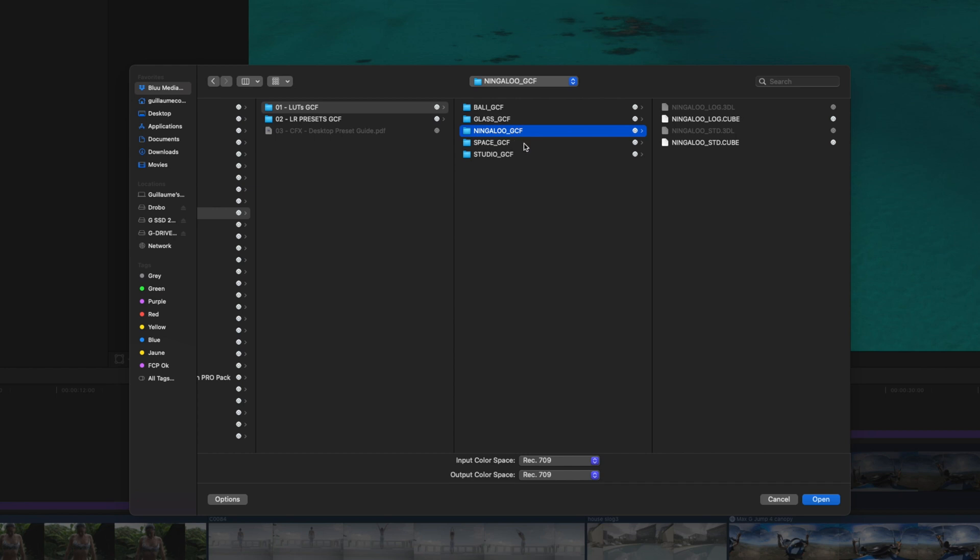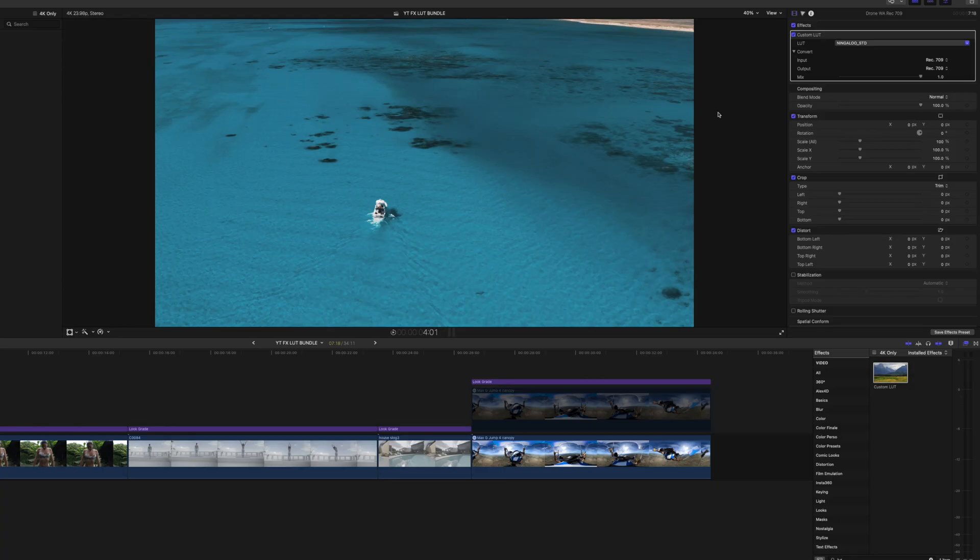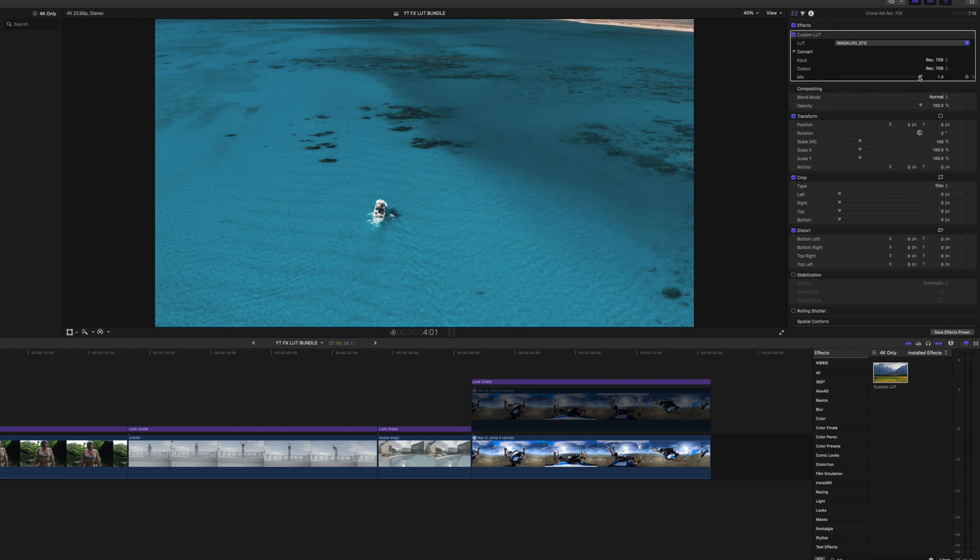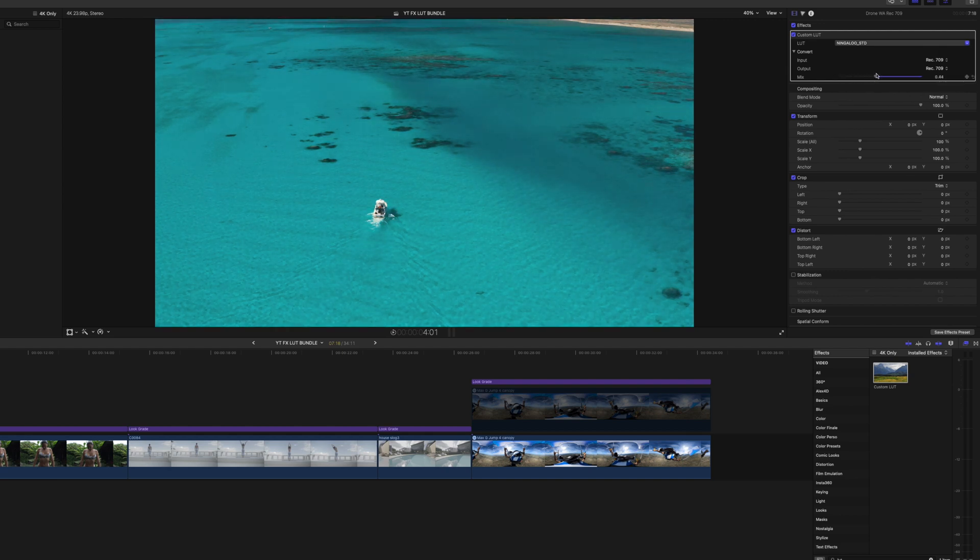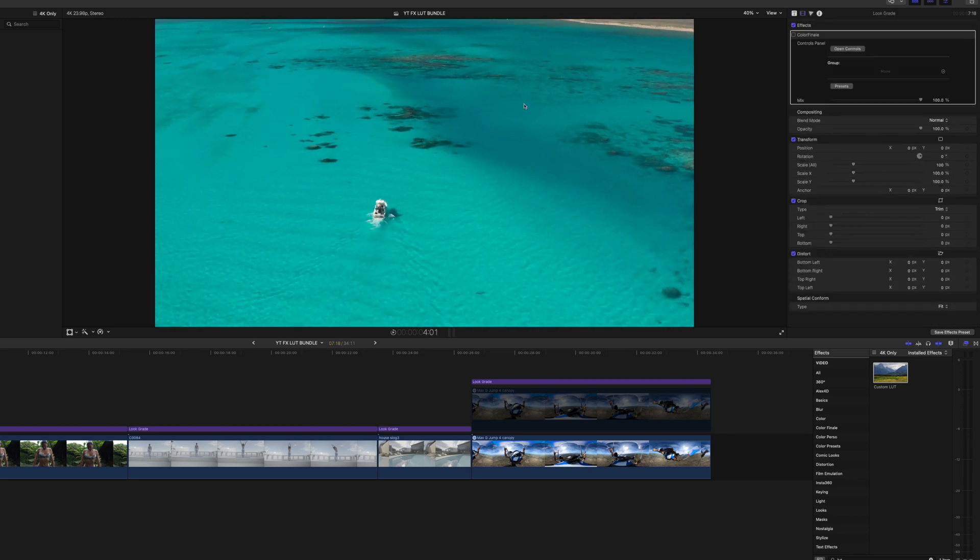And all five LUTs have two versions: a log version and a standard version, which is going to simplify and make it easier for you. And all you need to do at this point is, for example, we are going to choose the Ningaloo standard LUT for this one. Just click on open. And now we've got the LUTs applied—just to see, I'm going to deactivate and show you. You don't need to change anything here, and the only control you have is the mix. In summary, it's pretty much the intensity of the LUTs, so you can play around with this.